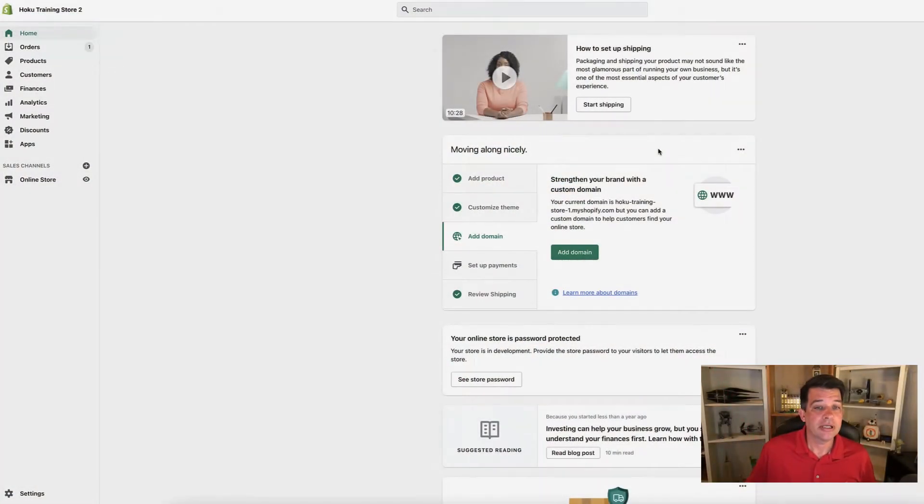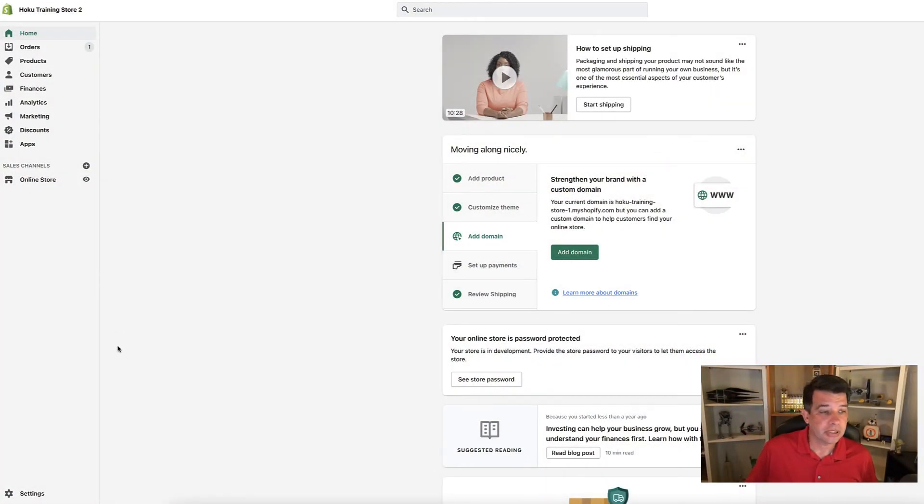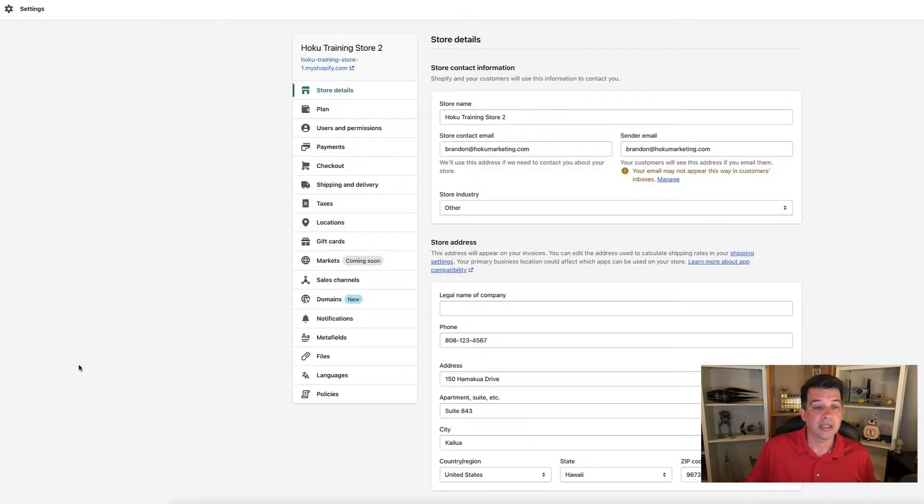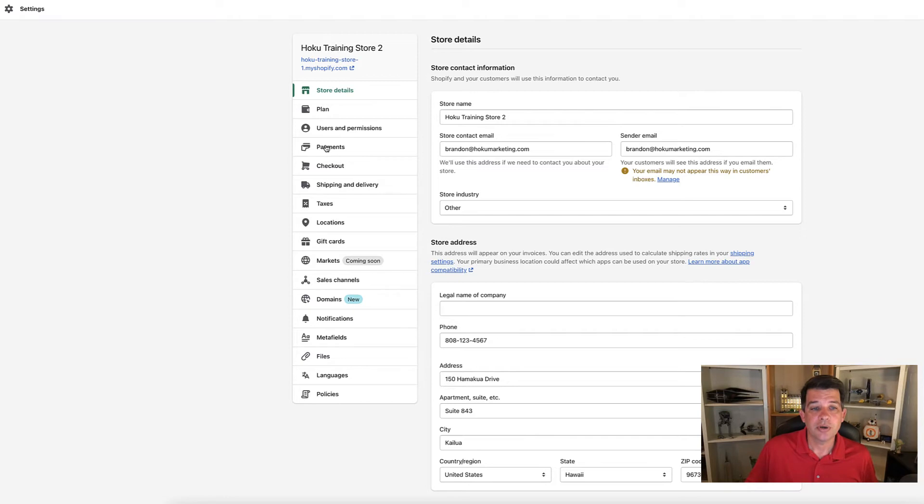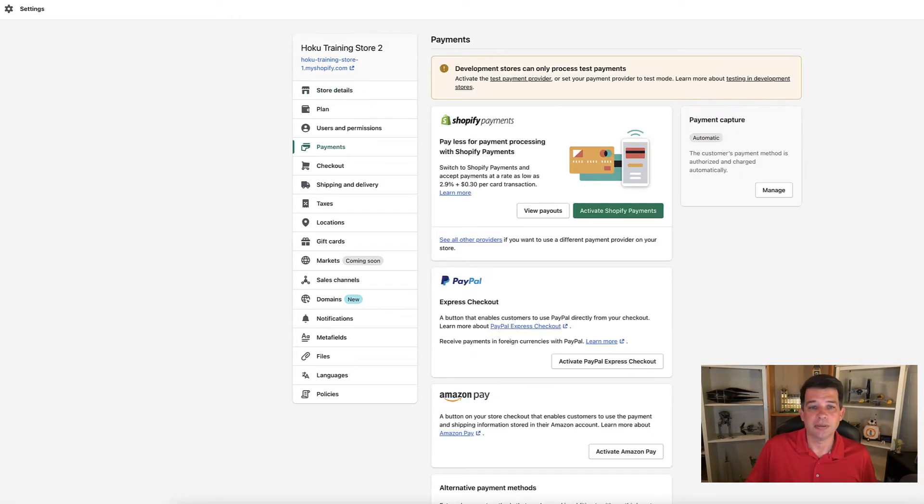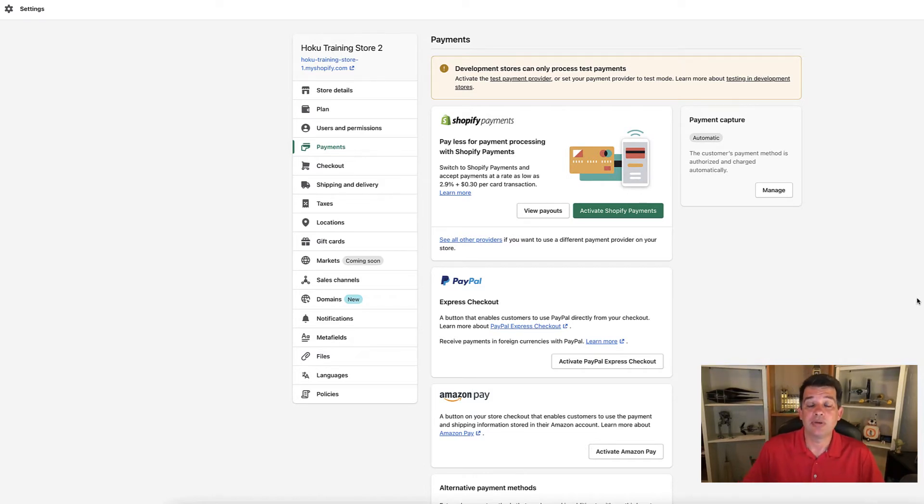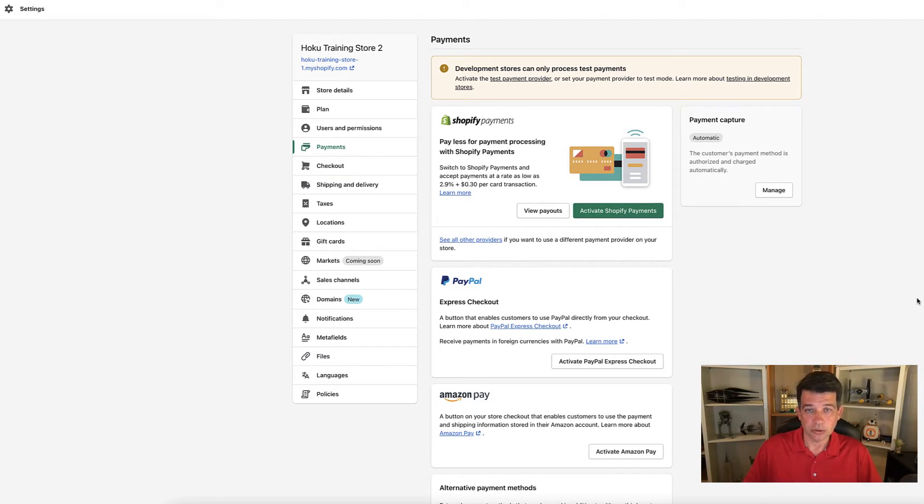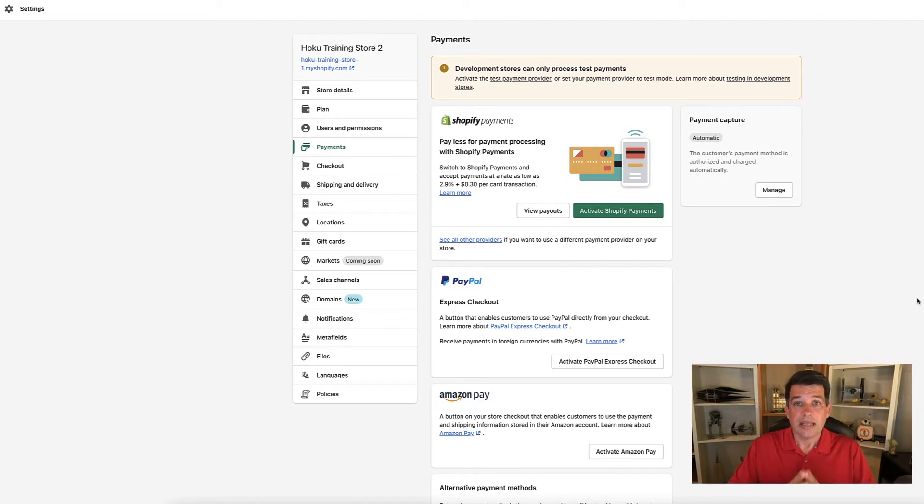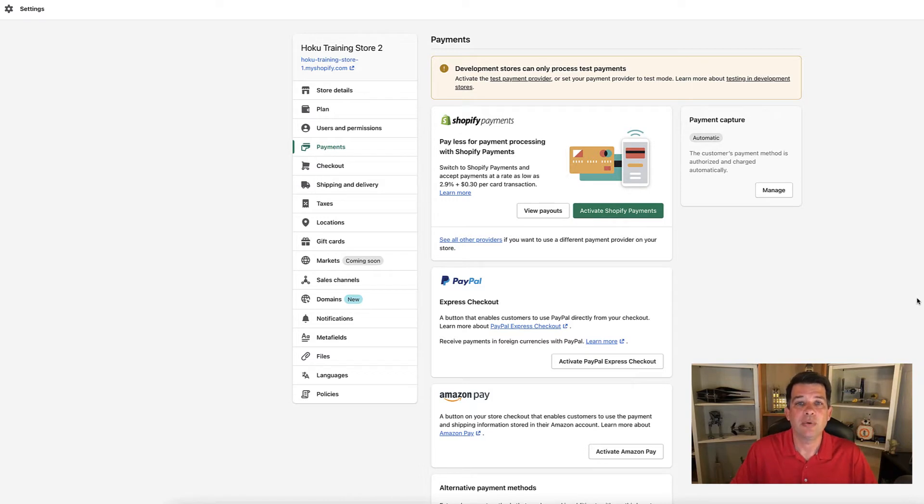Here we are in our Shopify admin screen. Down on the bottom left, let's click on settings. Within the settings menu, click on the payments button. Once you click on payments, we're going to be looking at the various payments you can set up for your Shopify store. But what we want to do is set up a test payment gateway.